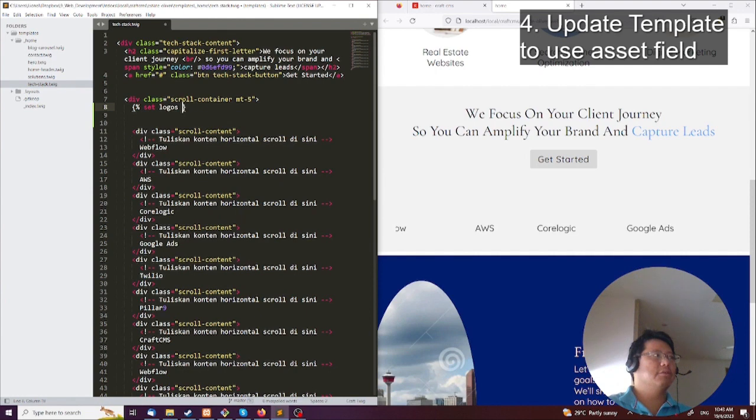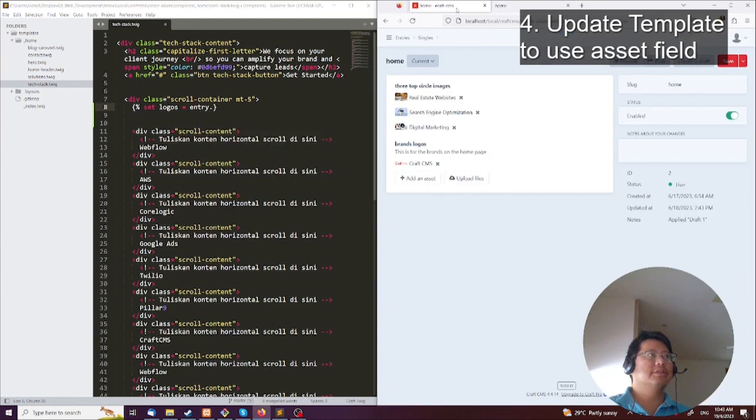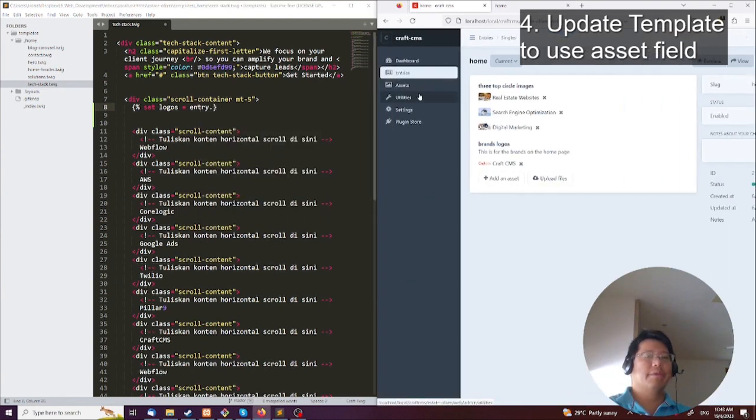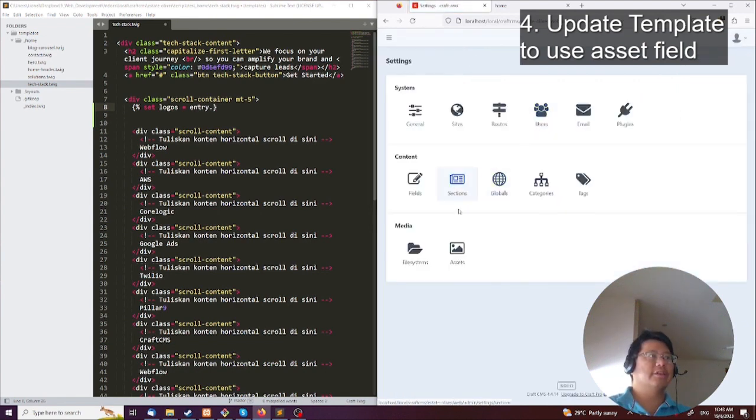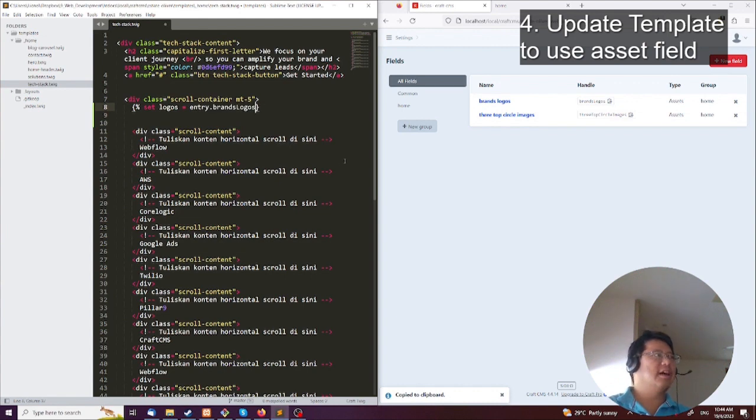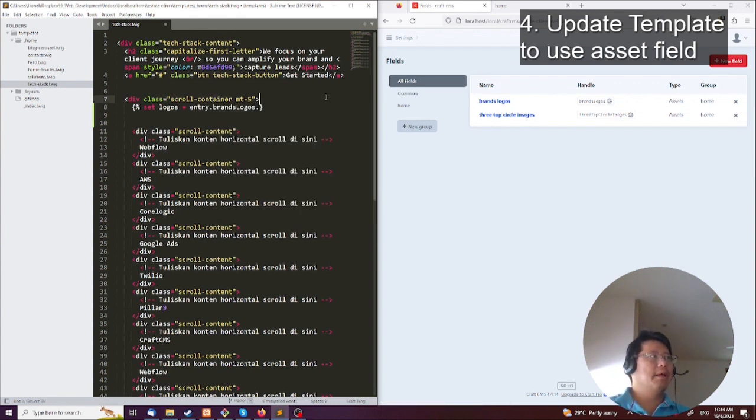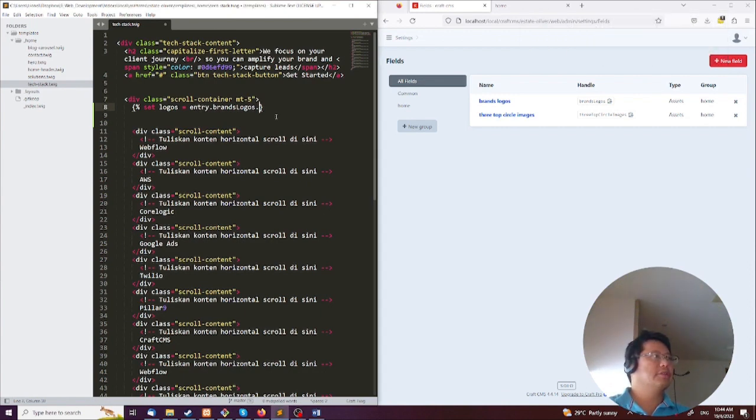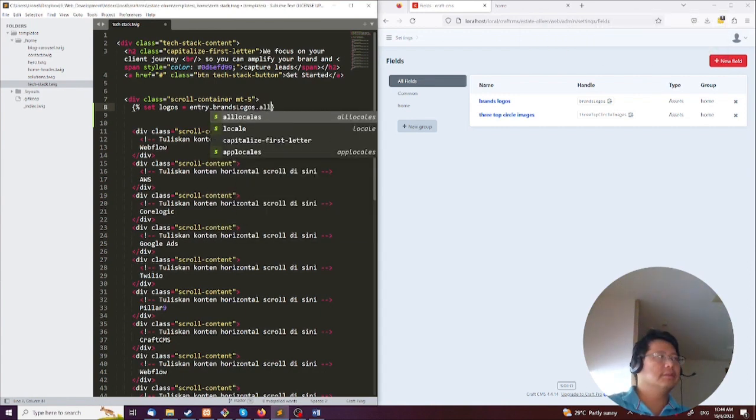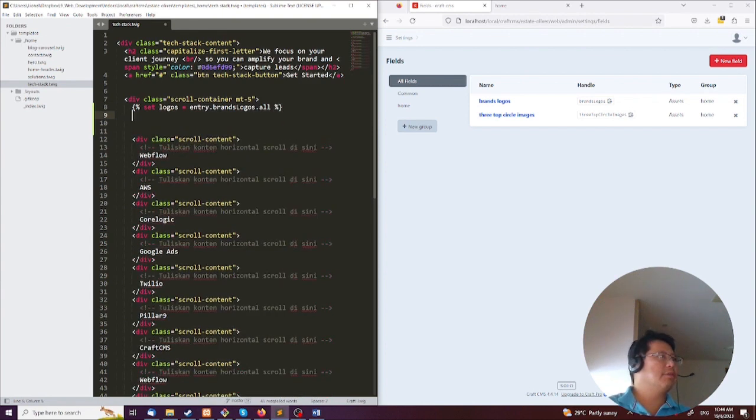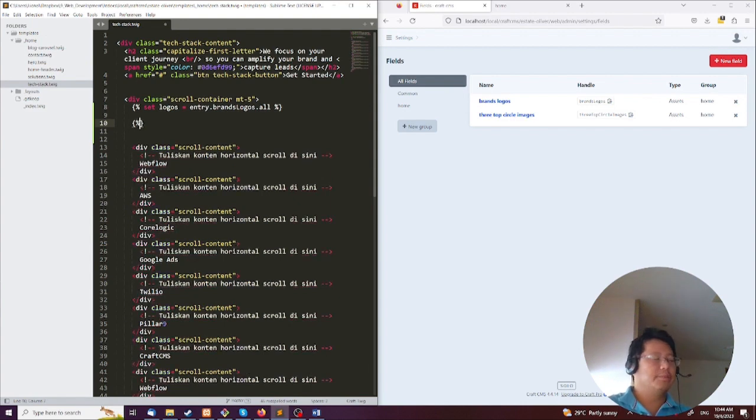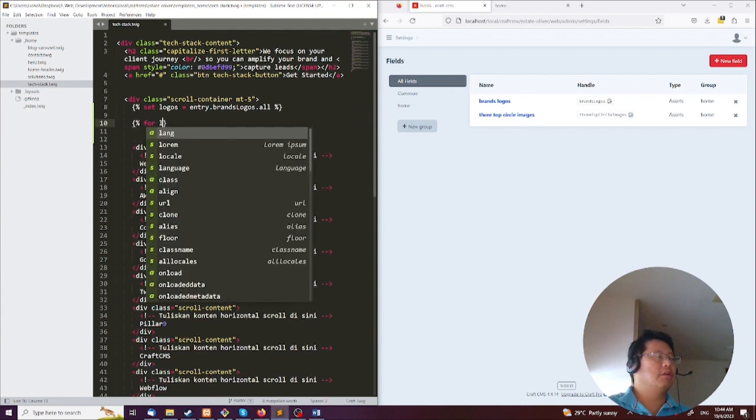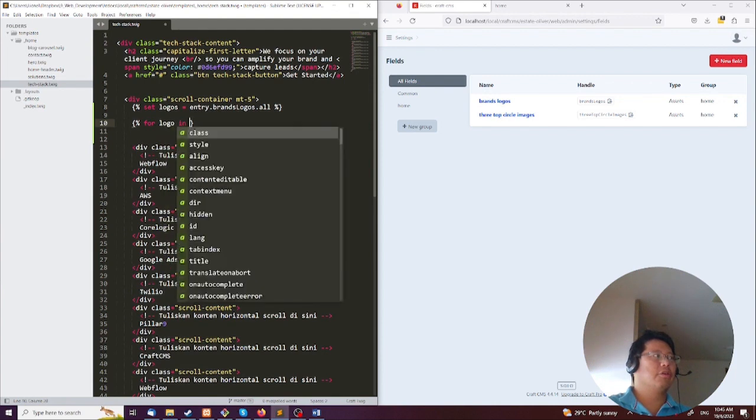As equal to entry dot whatever that thing is called. So we call it brandLogos. I usually can't remember what they are, so what I will do is just go into the settings and then go and look at the fields again. So they're called brandLogos. I'm going to copy that. It's a cool little feature they have. Then I'm going to get entry.brandLogos.all because there's a whole bunch of them. And then what we'll have to do is loop through them. So their loop is something like for logo in logos.